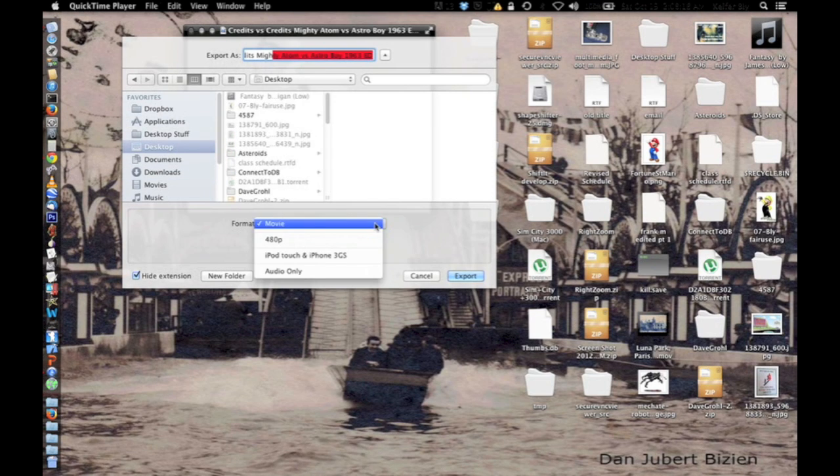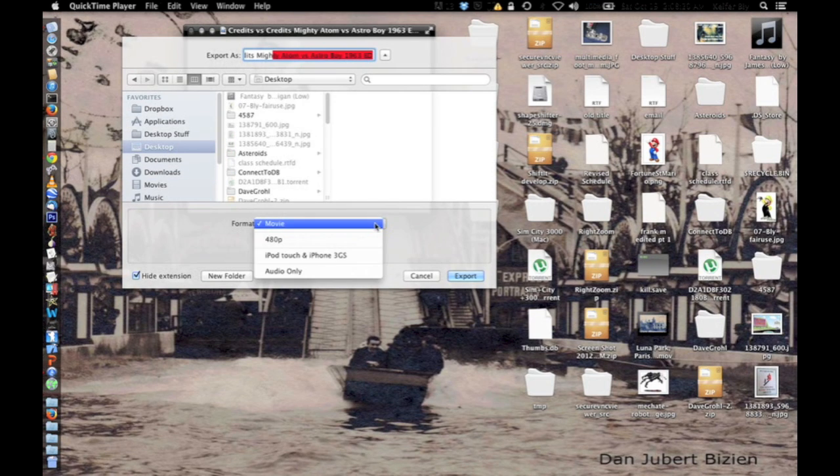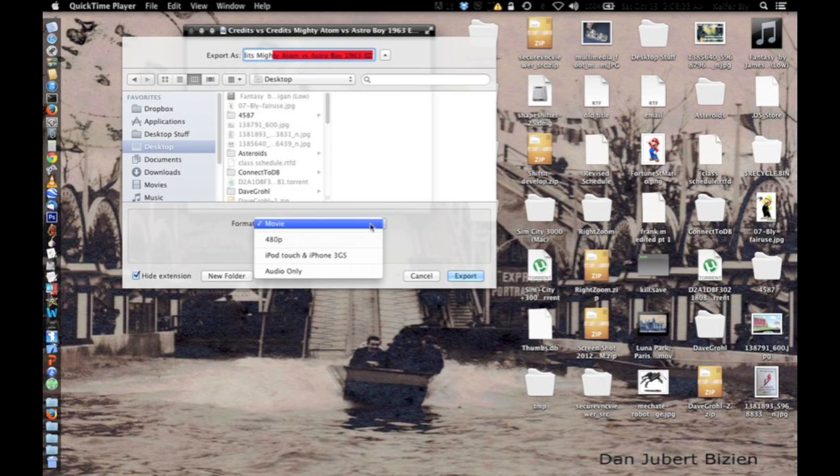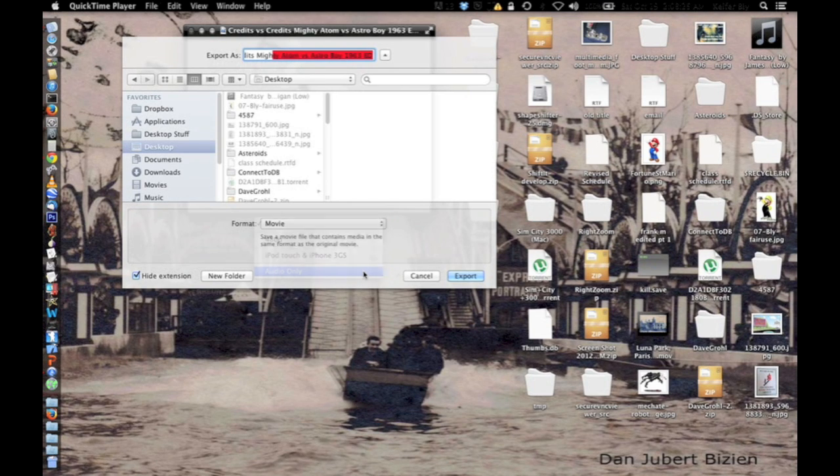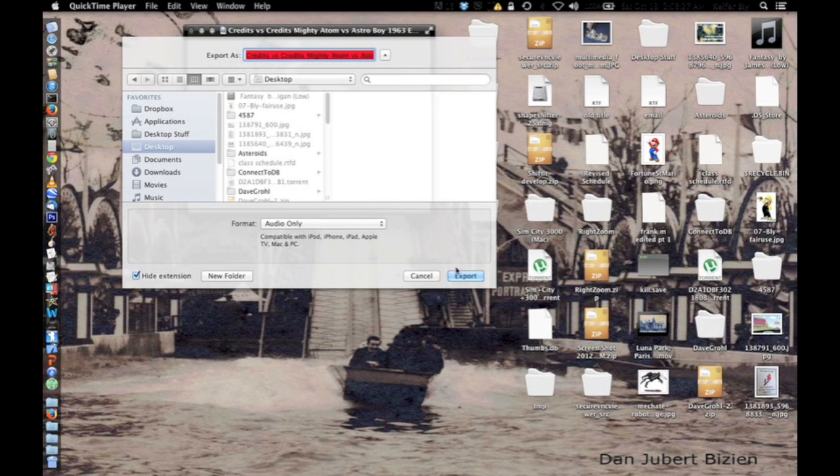Then down here in format, it should say movie. You're going to want to click on this list and change it to audio only. And then after that, you just click export.